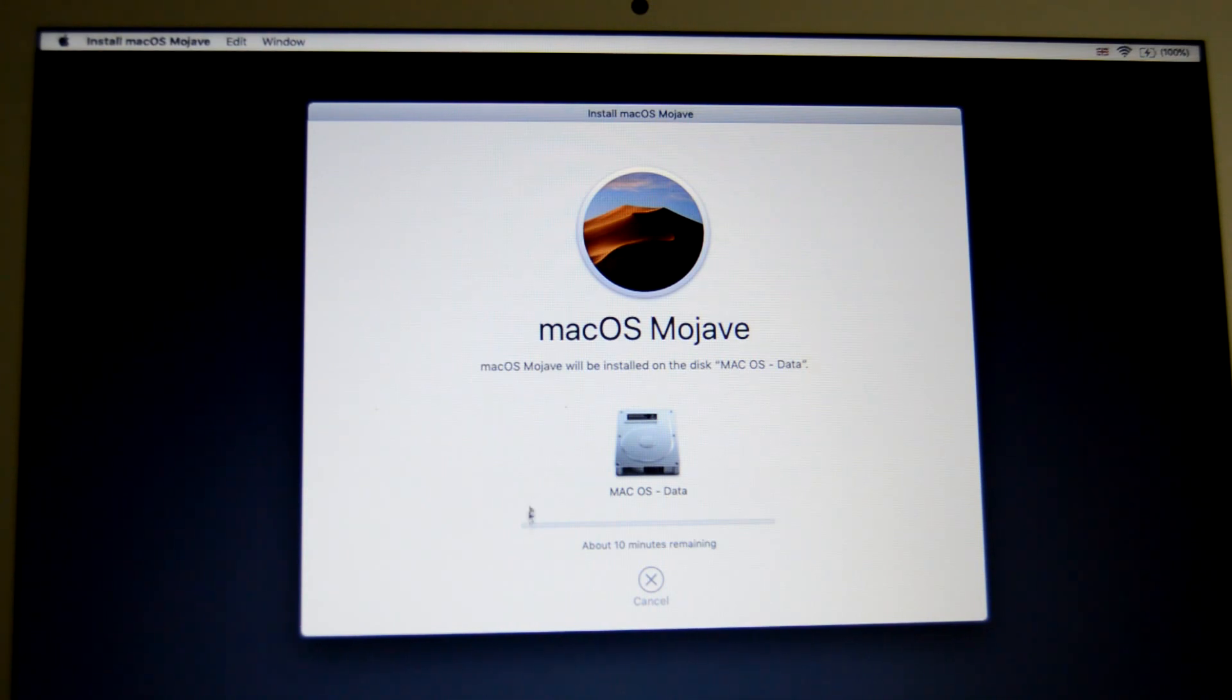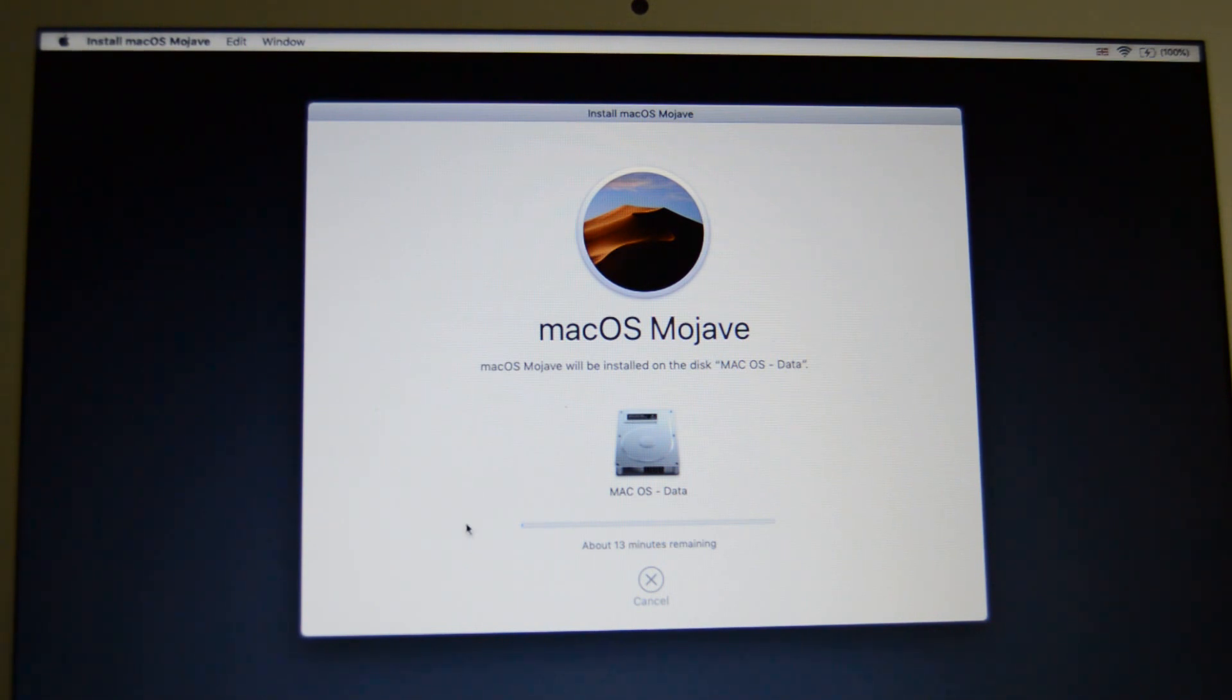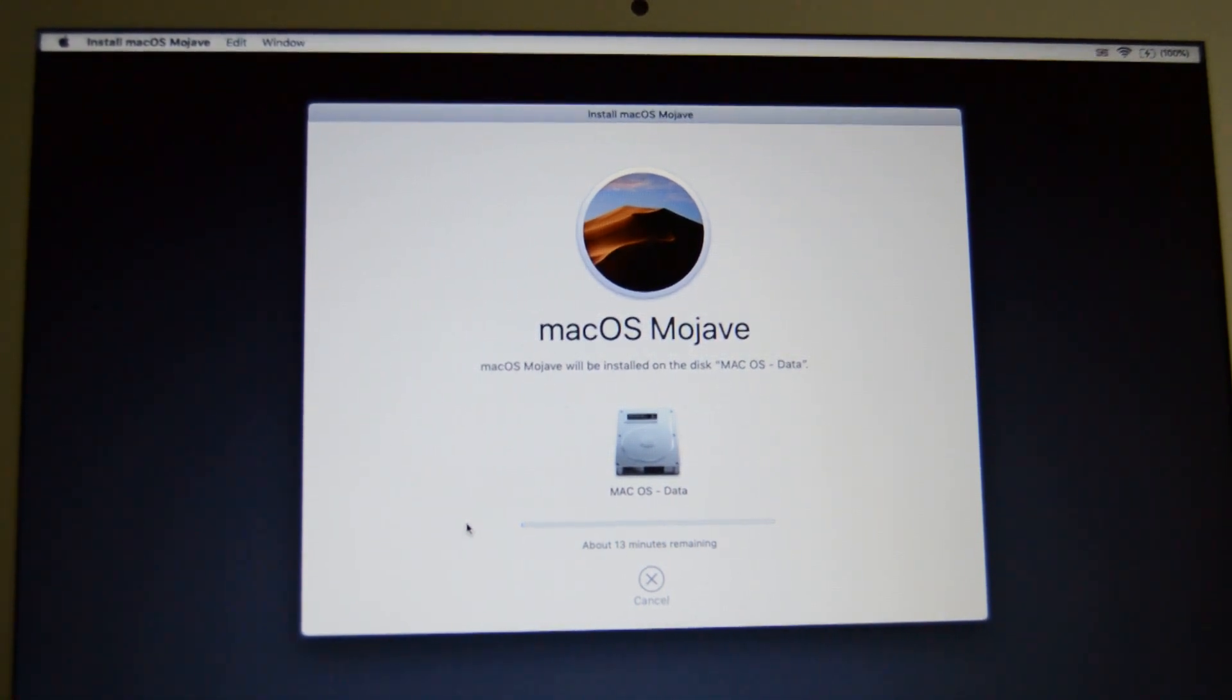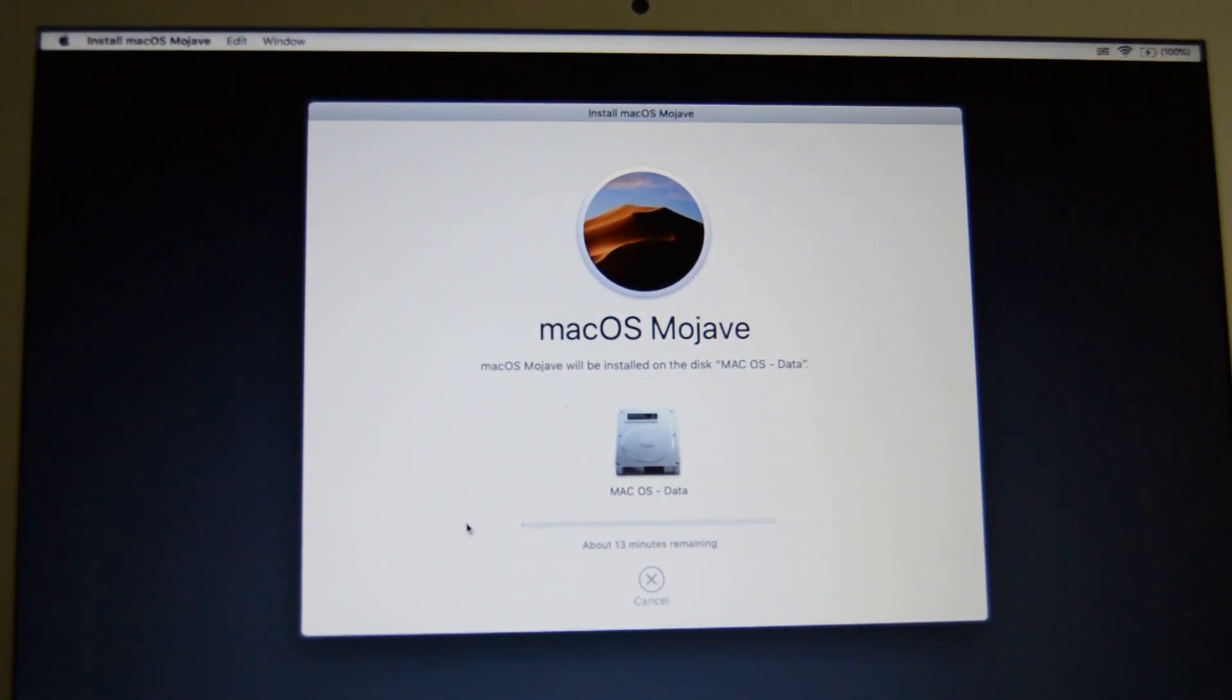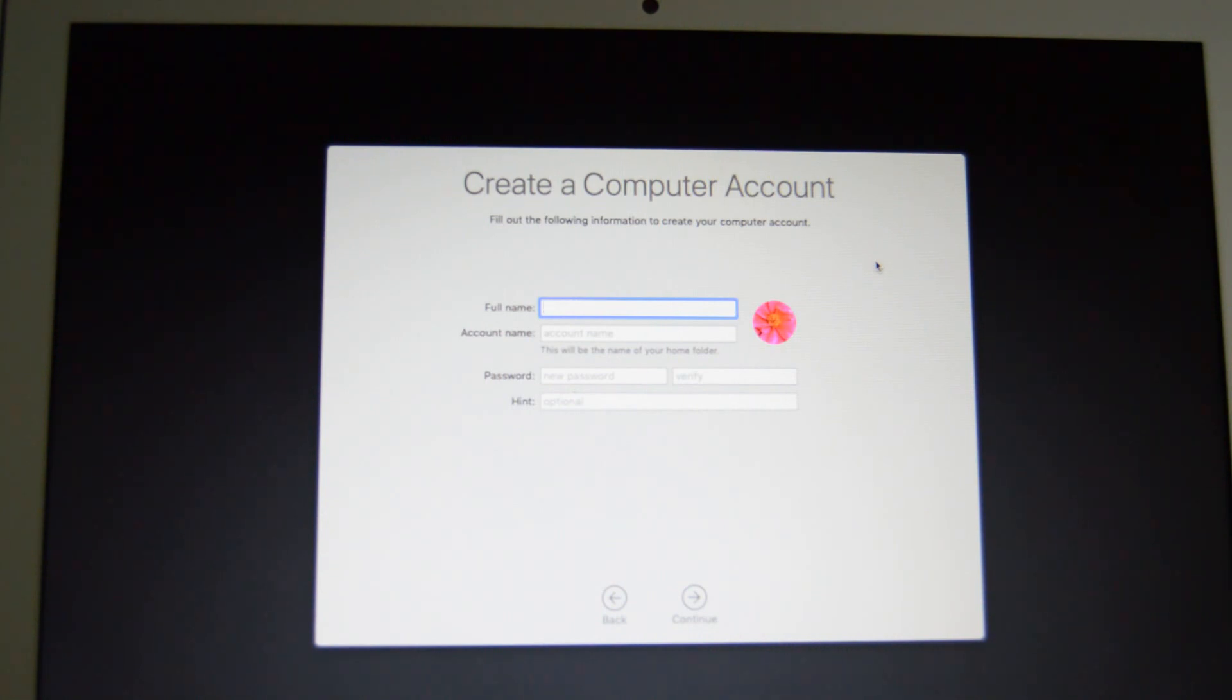So as you can see there it says about 15 minutes remaining, so what I'm going to do is pause the video and when we get past this stage come back. That previous step there took about 30 minutes so now I'm just up to the screen where we log in.